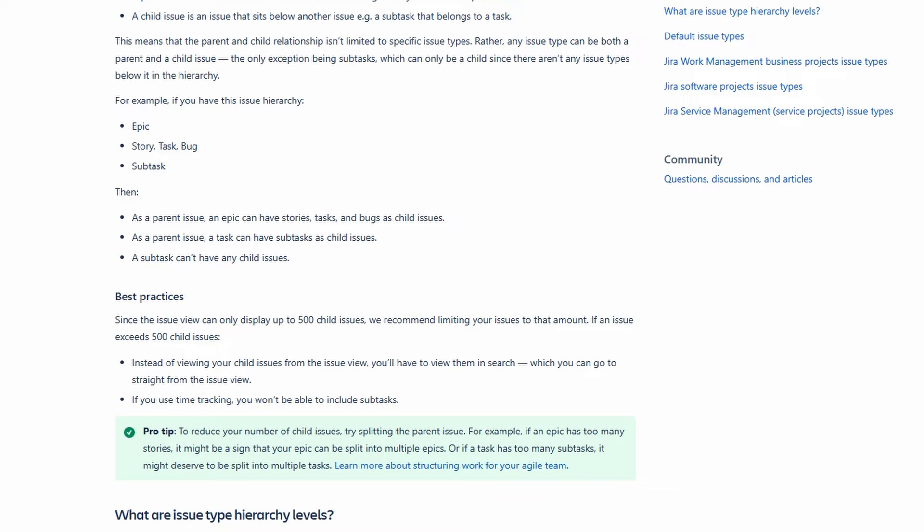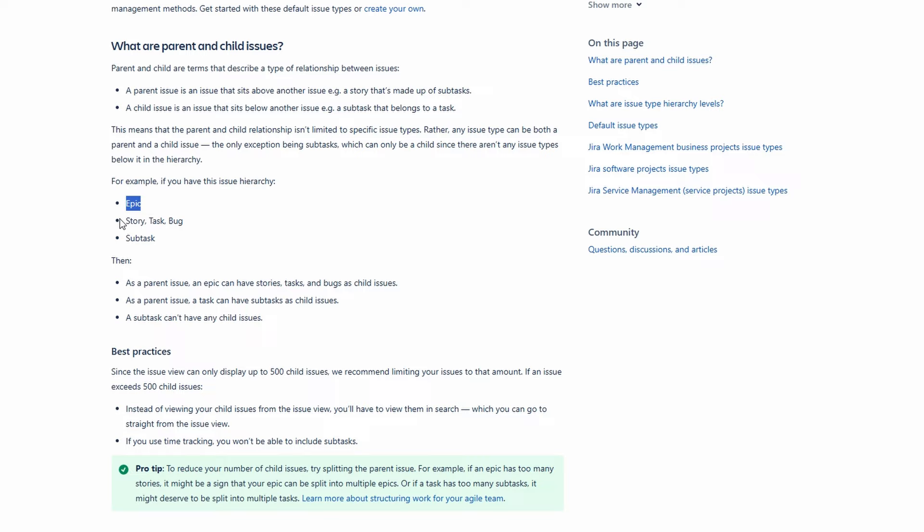Tasks are the actionable items that need to be completed to fulfill a user story. They can involve technical work or other responsibilities that contribute to achieving project goals.